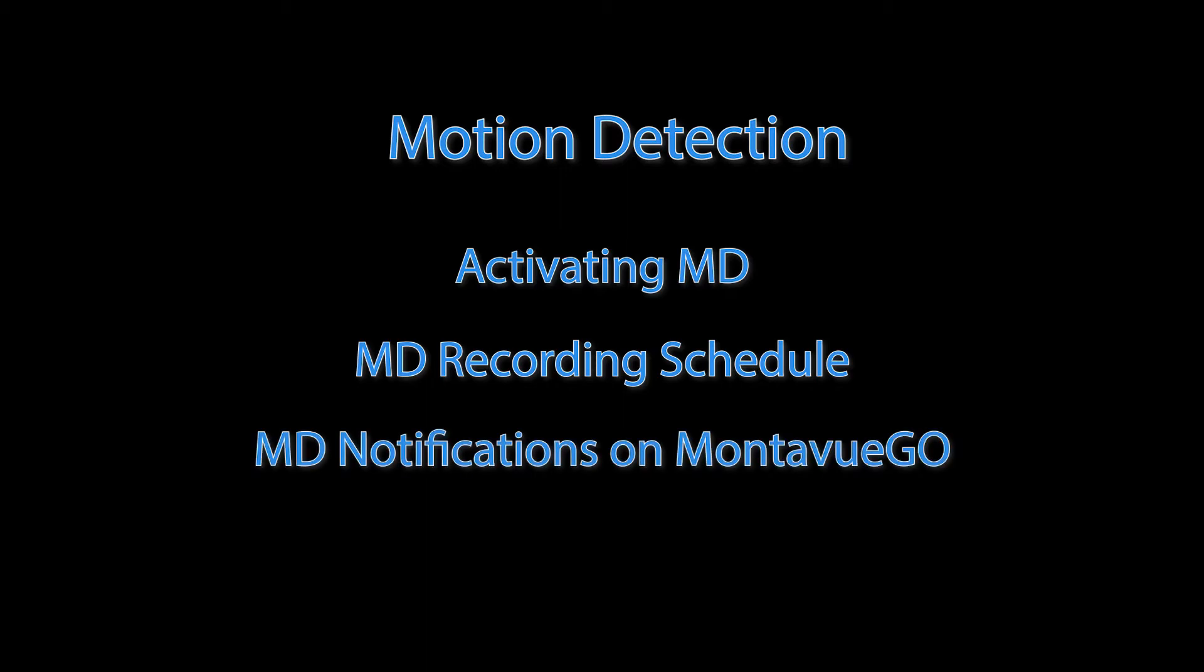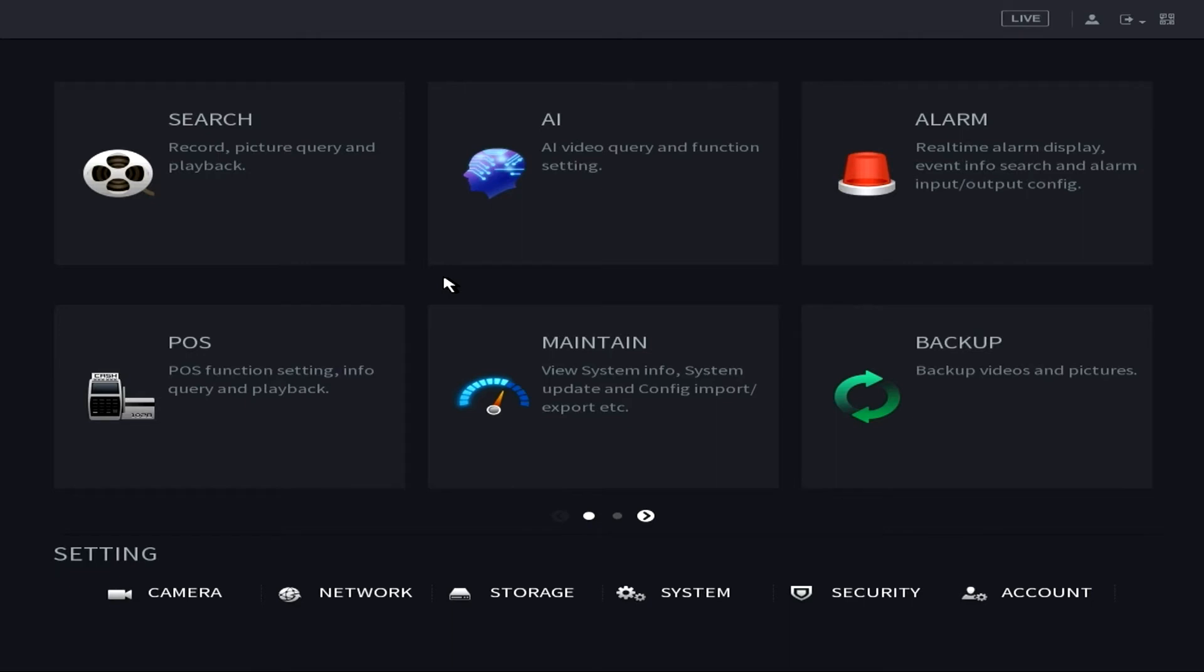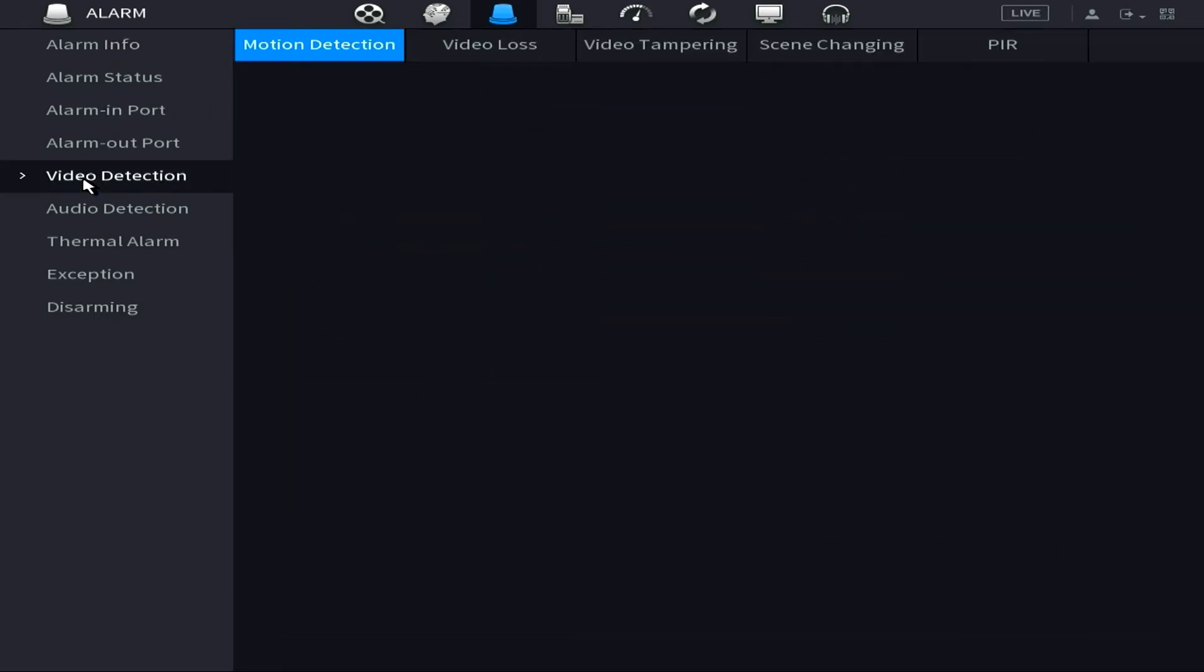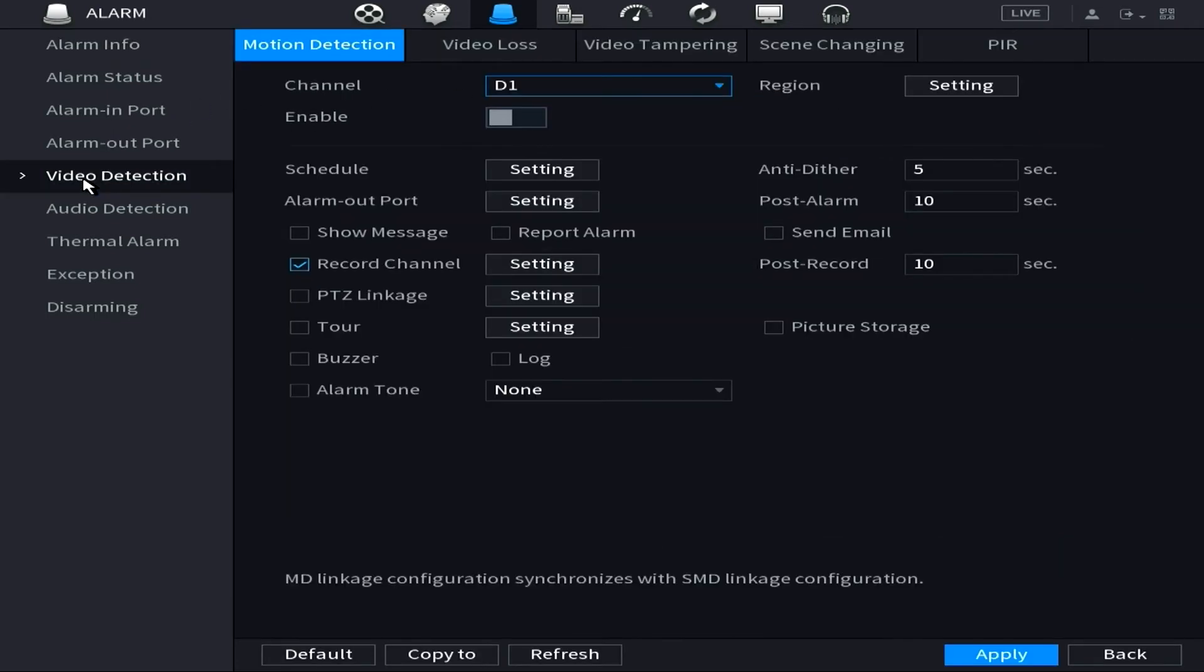All right, so the first thing we want to do is on the NVR we're going to go over to Alarm, then on the left side you're going to select Video Detection. Now the Motion Detection tab should be highlighted on the top left, then next you'll want to choose which channel you would like to activate motion for.